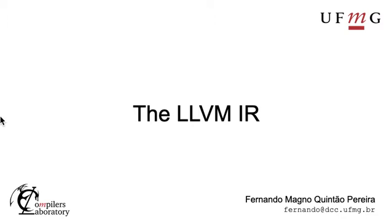Hi, I'm Fernando Pereira from UFMG and today we will talk about the LLVM Intermediate Representation. We call this kind of low-level programming language the LLVM-IR.